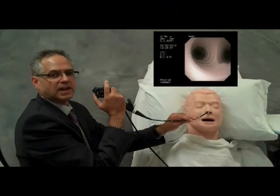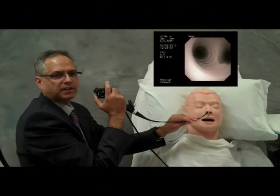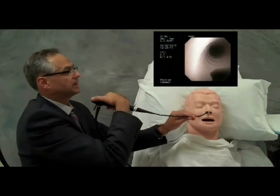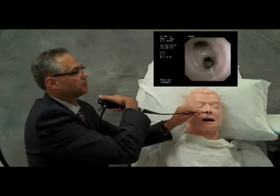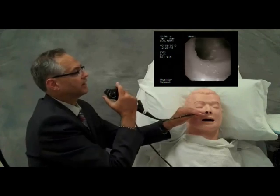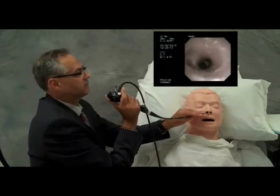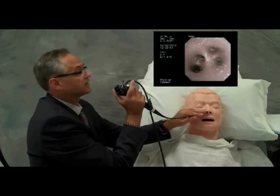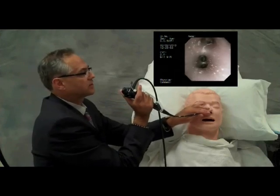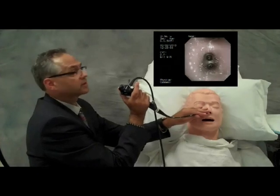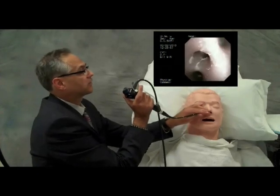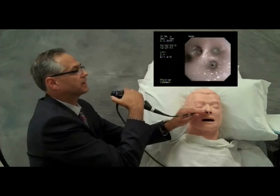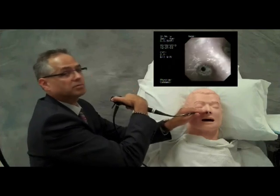Step 8 exercises will take us into the basal pyramid on both the left and right sides. Let's go down to the left lower lobe. Keeping the scope in the midline, we follow the curve to the left lower lobe bronchus, beyond the superior segment, and visualize the basal pyramid. We are able to enter the posterobasal segment, the lateral basal segment, and, rotating the scope slightly, the anterobasal segment.